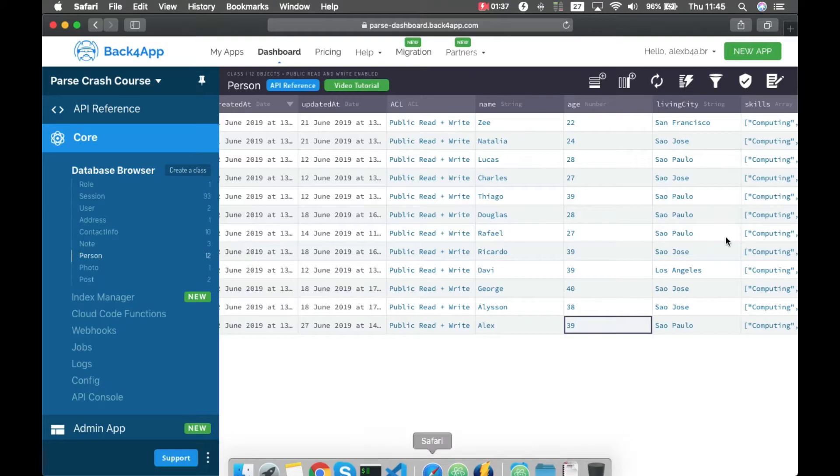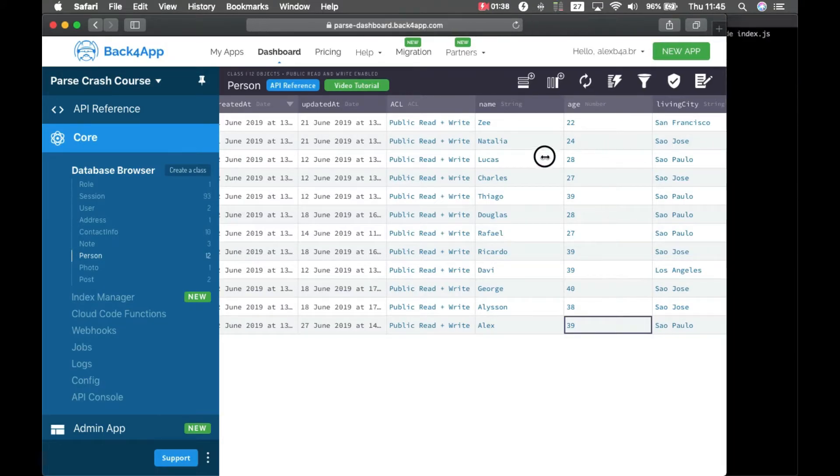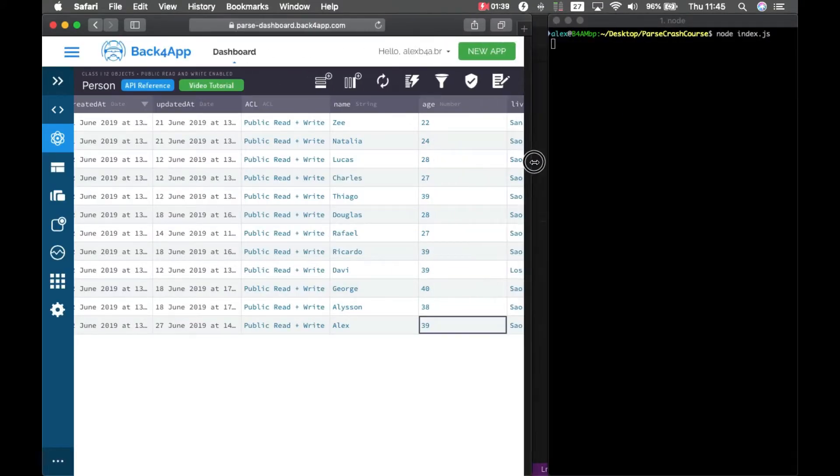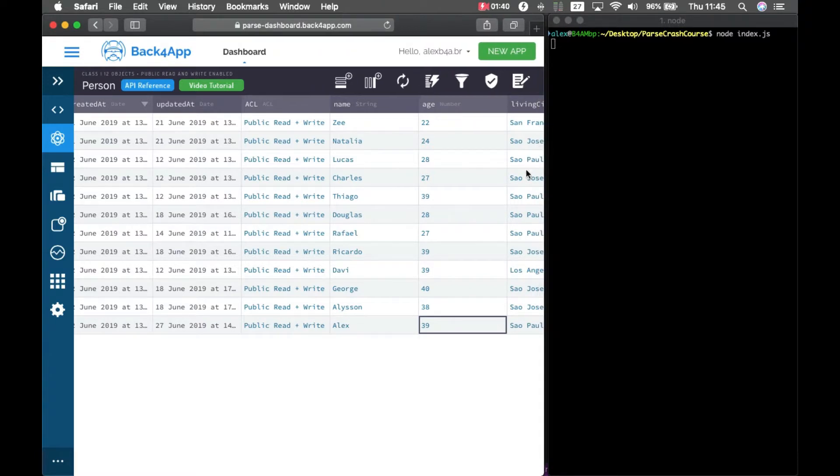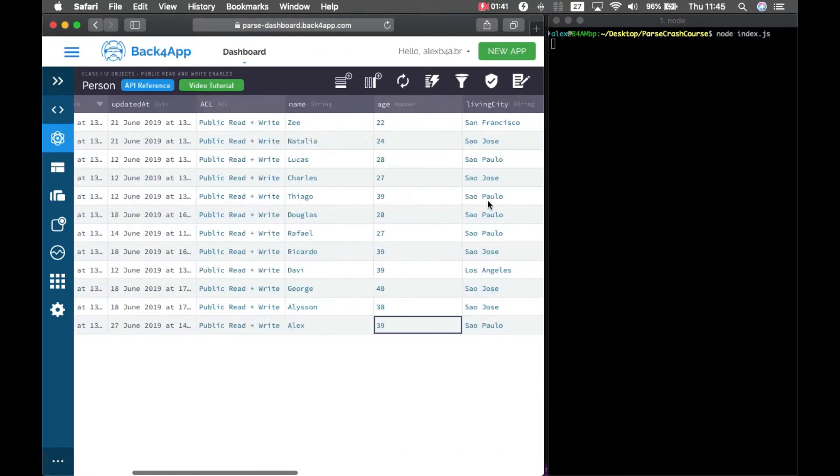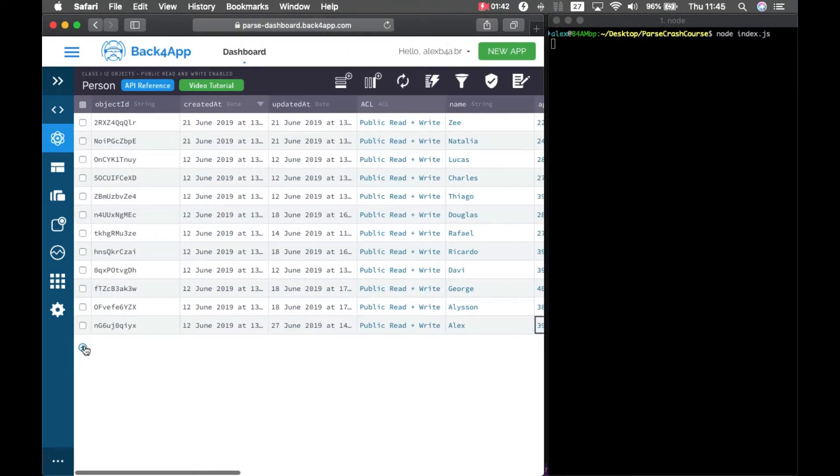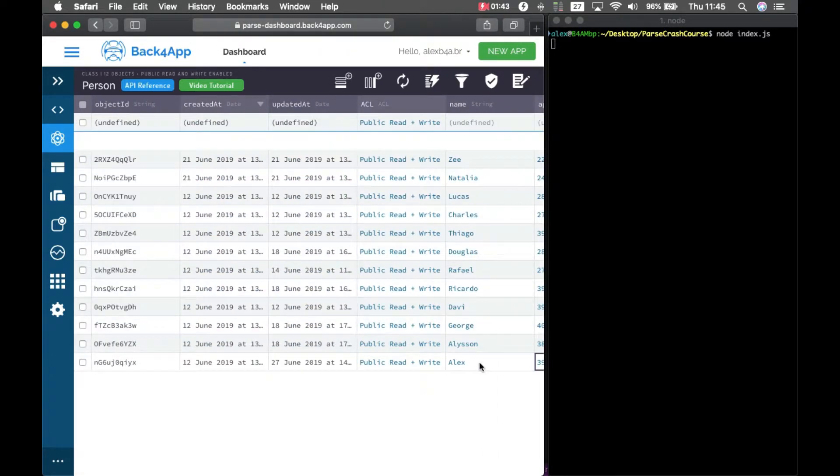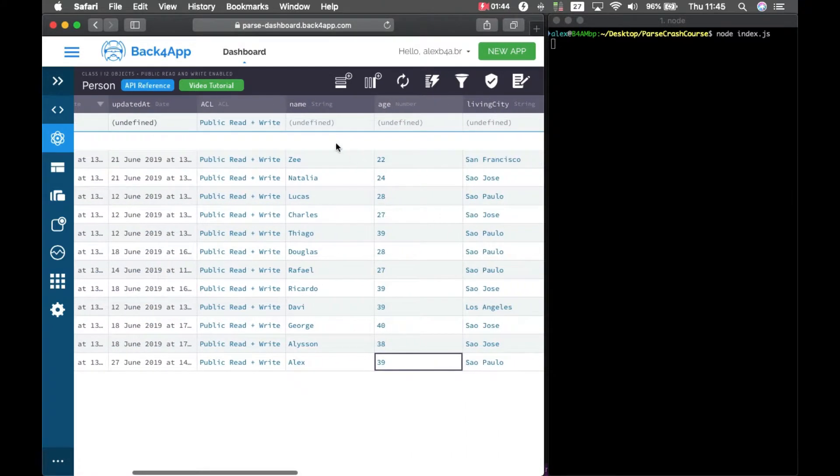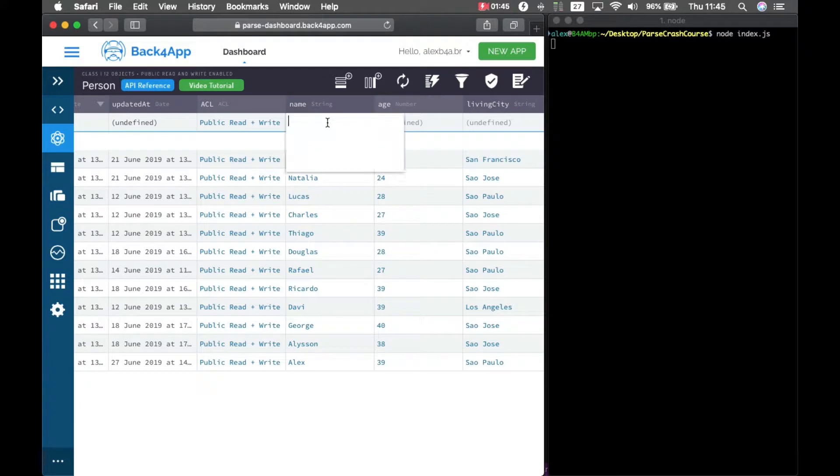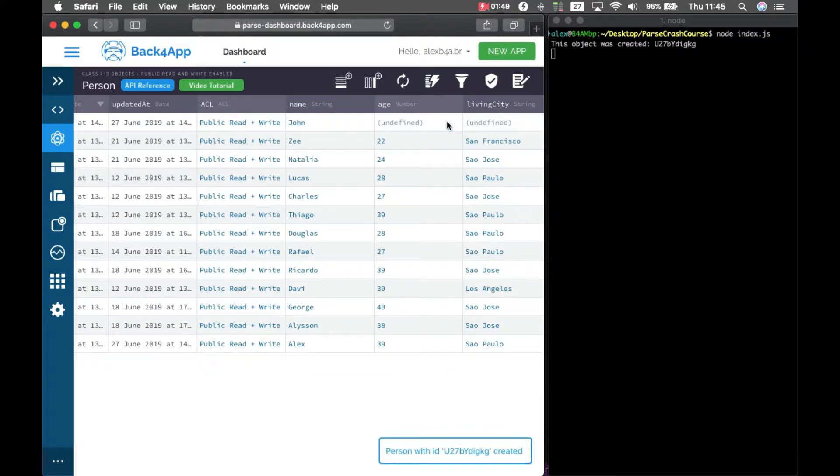So if I go back to my Safari and if I create a new object, John, you see the object was created.